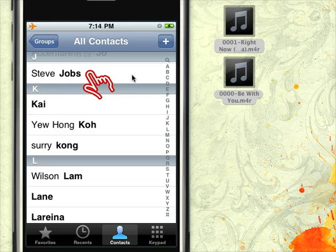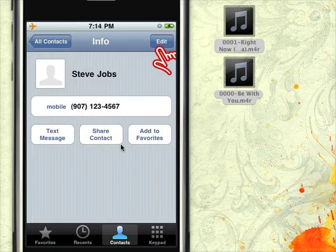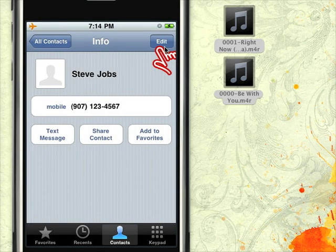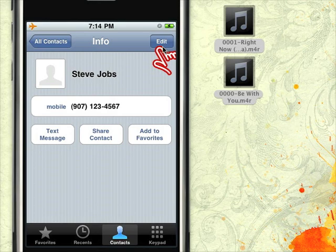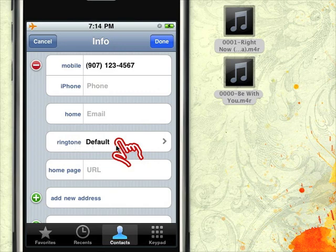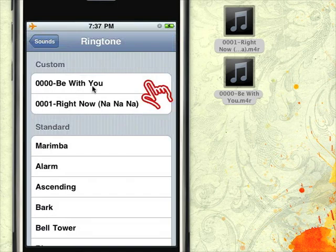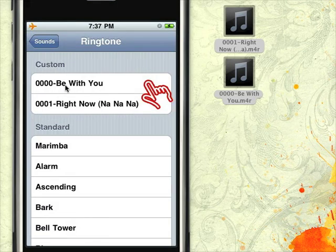Here we assign a custom ringtone to Steve Jobs. Just tap the edit button, then you can find the ringtone settings. Finally, choose the ringtone you'd like to assign to the contact and that's done.